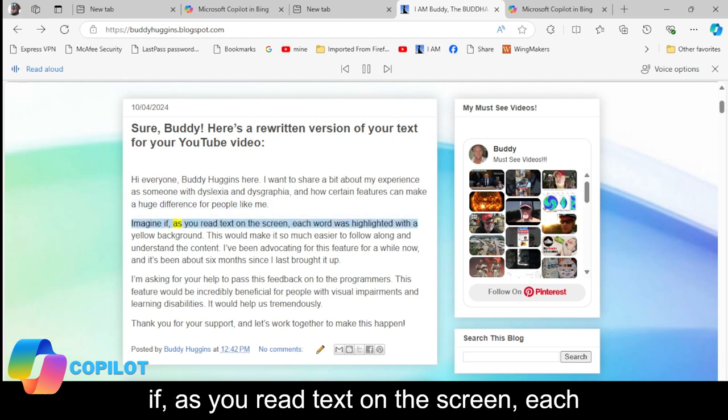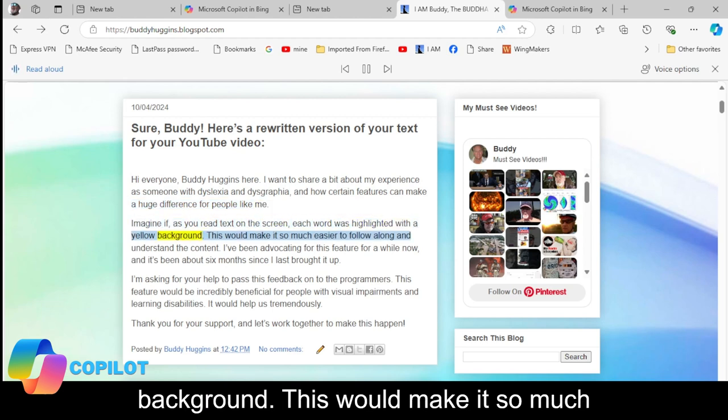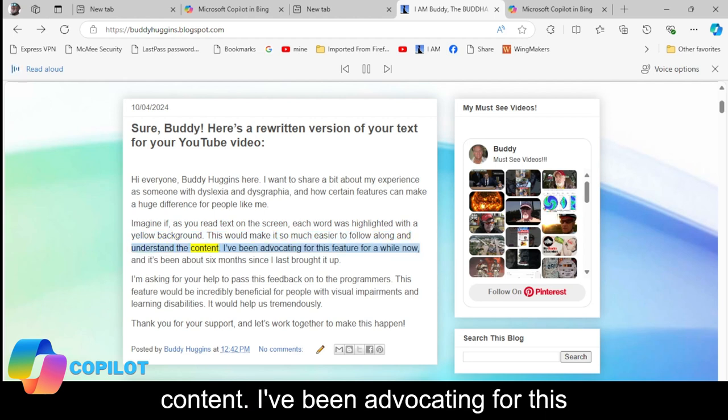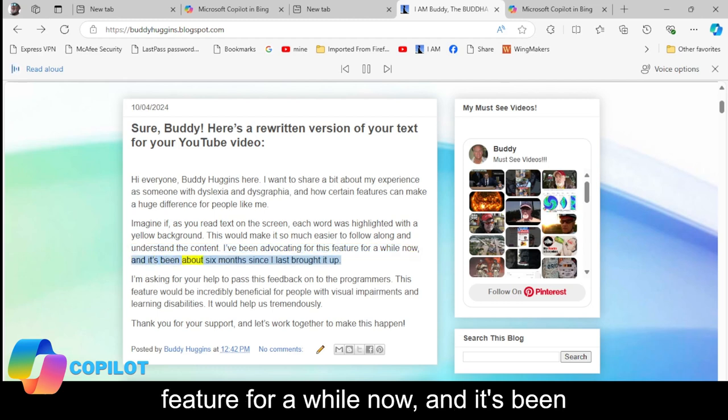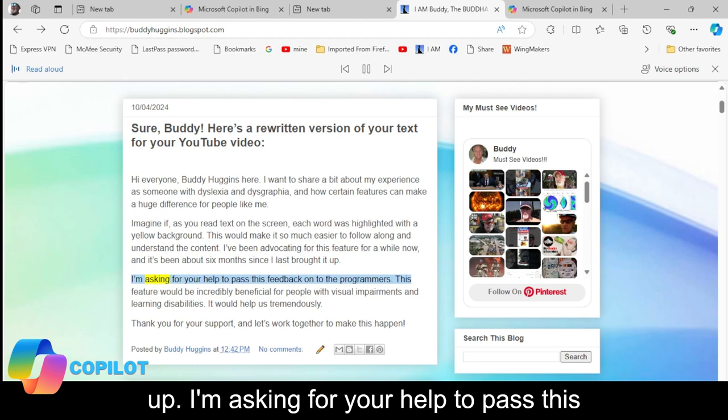Imagine if, as you read text on the screen, each word was highlighted with a yellow background. This would make it so much easier to follow along and understand the content. I've been advocating for this feature for a while now, and it's been about six months since I last brought it up.